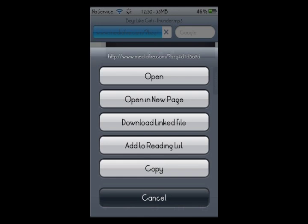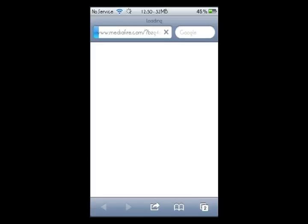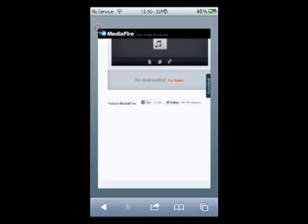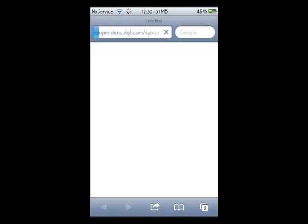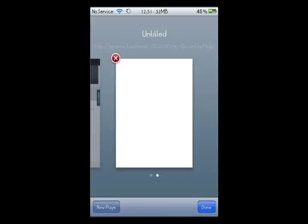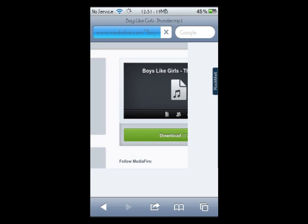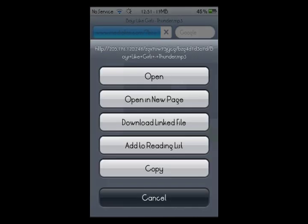And this comes up — Download Linked File. Click that, and then a secondary page will open. Click and hold, then Download Linked File — check it out. That is the download process.